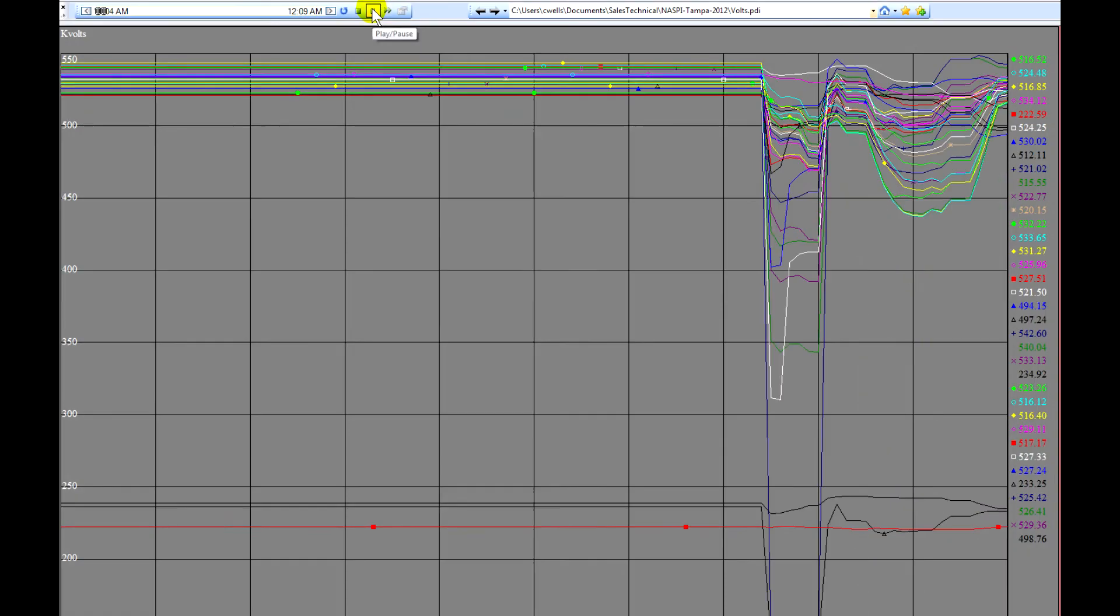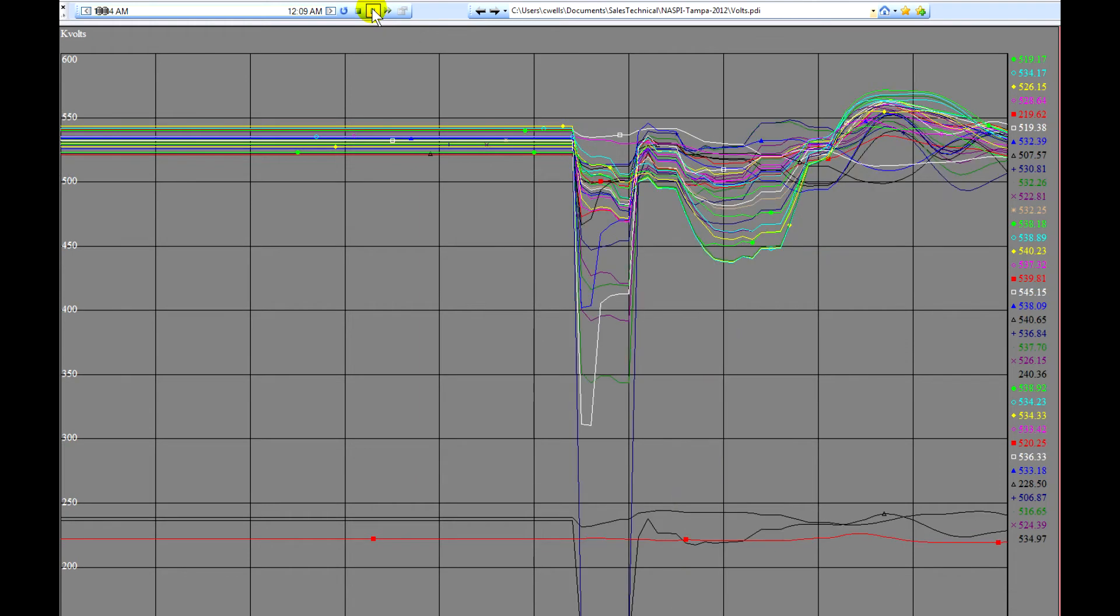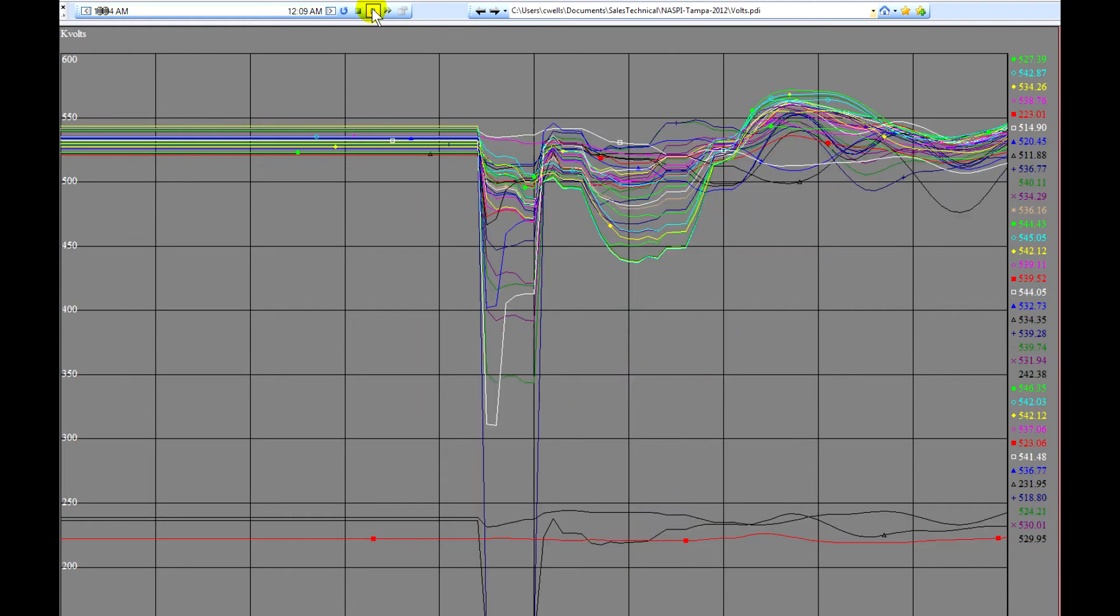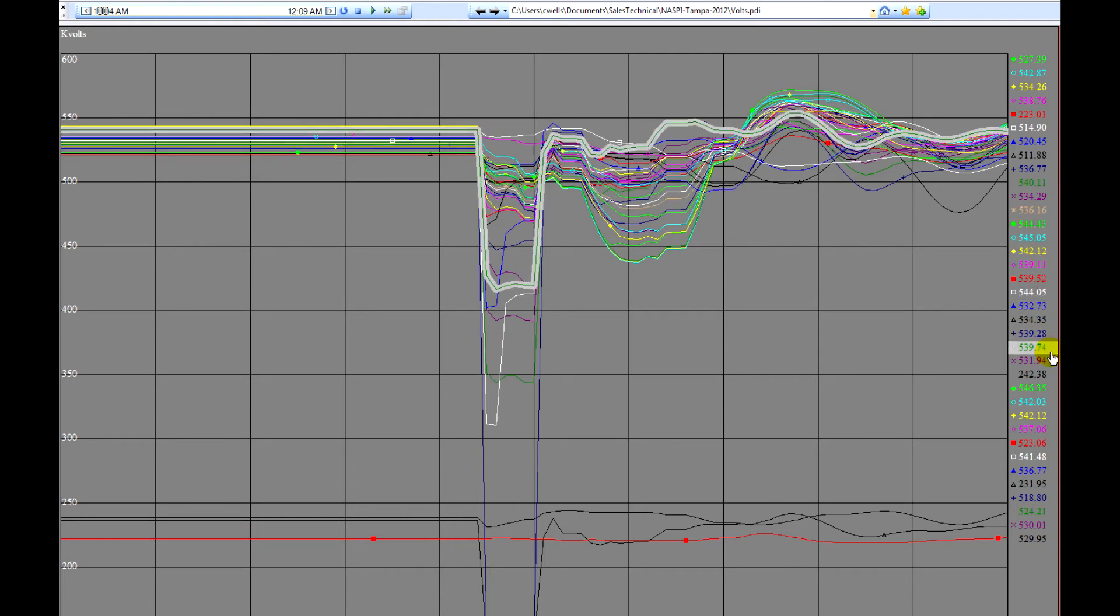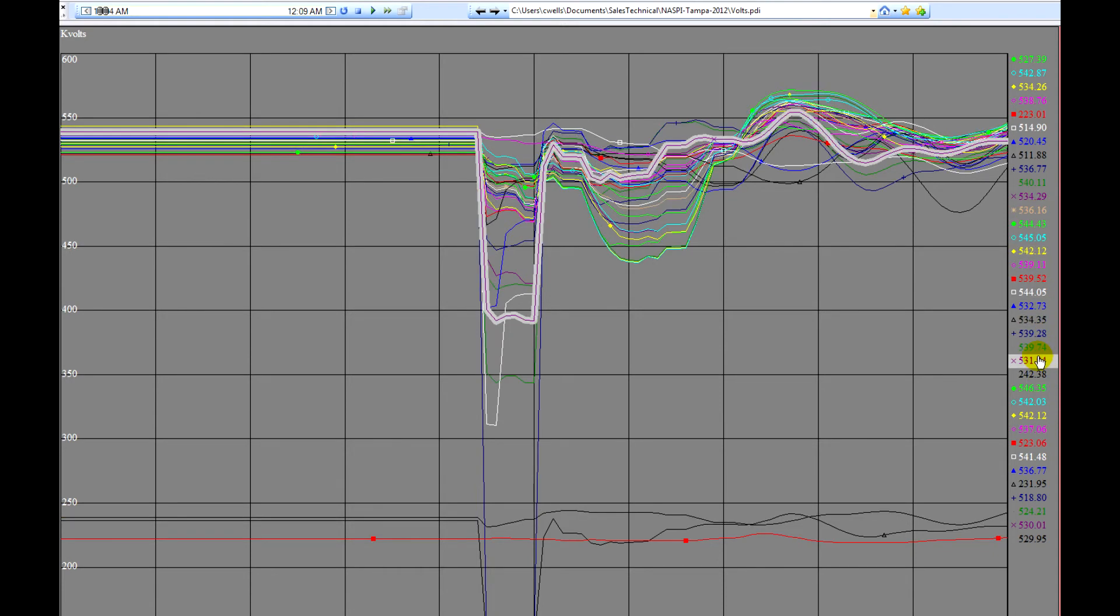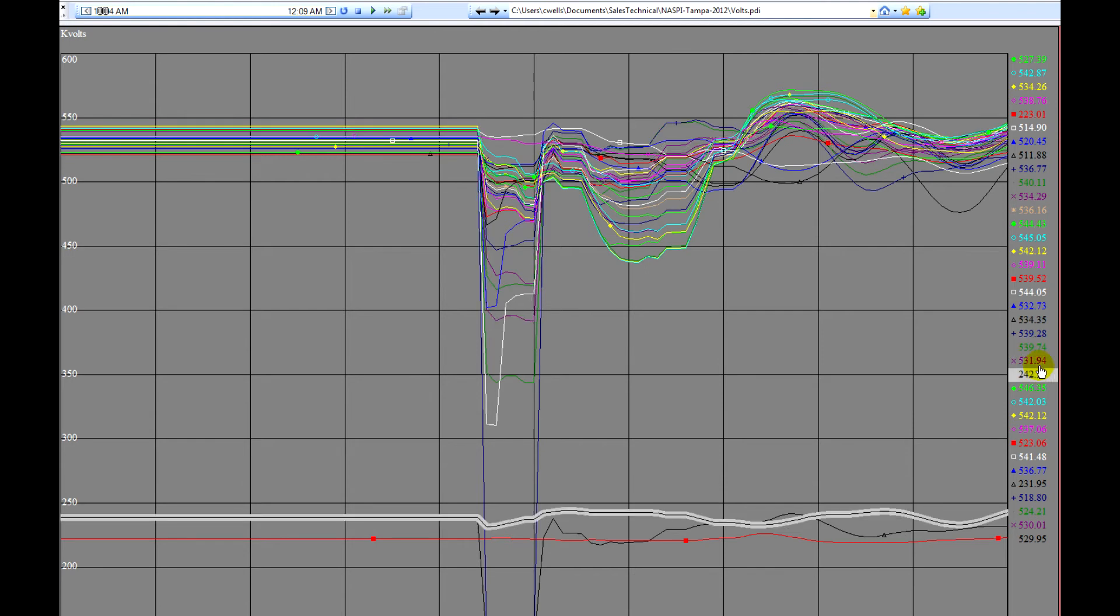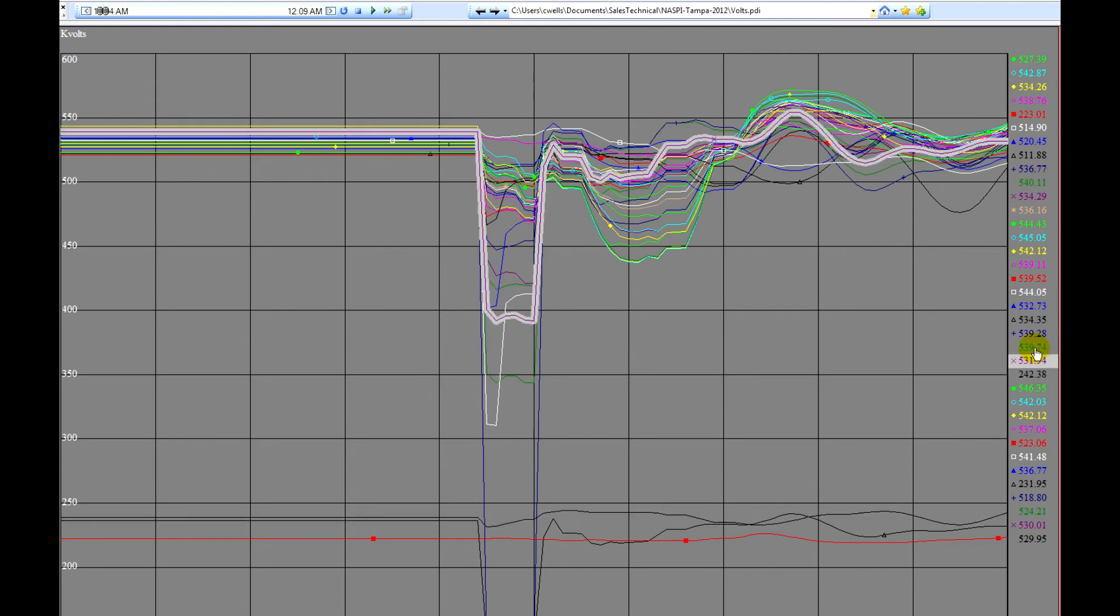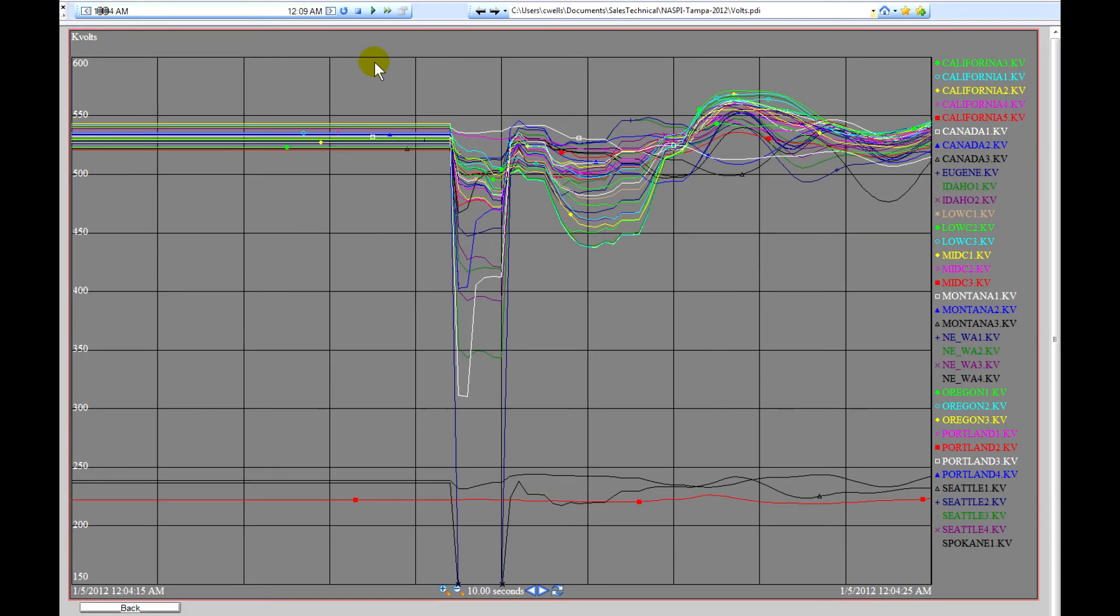We'll notice that there's a substantial drop in voltage. The system will pause the system and see which voltages are actually causing the issue. And we'll see that these voltages are all occurring around Seattle, Washington. And double-clicking, we'll go back to the main page.